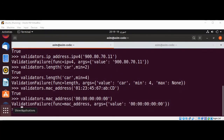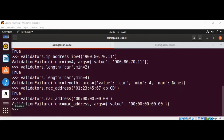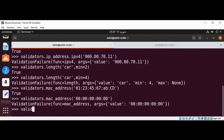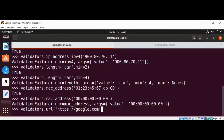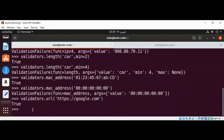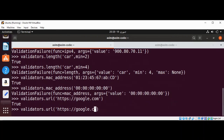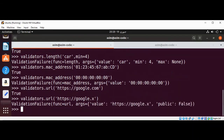You can also validate URLs. We use validators.url and pass in a valid URL first, and we get the true value back. Now with an invalid URL, we get the validation failure.